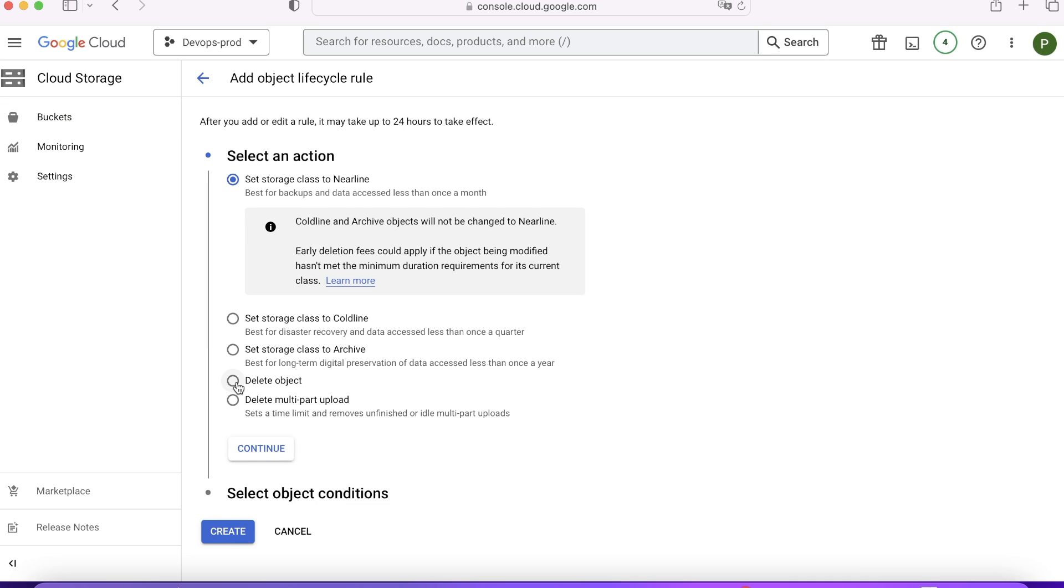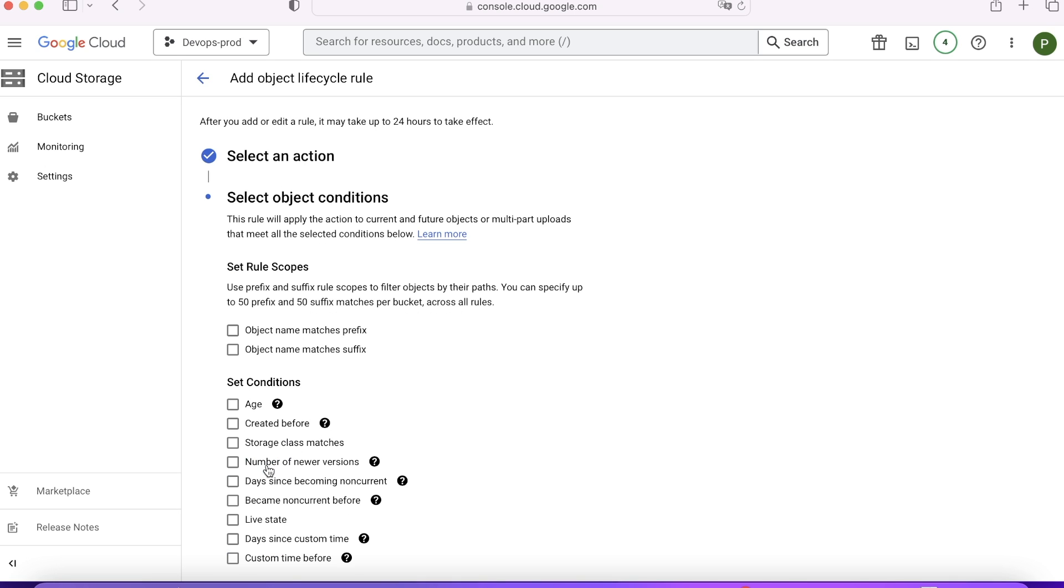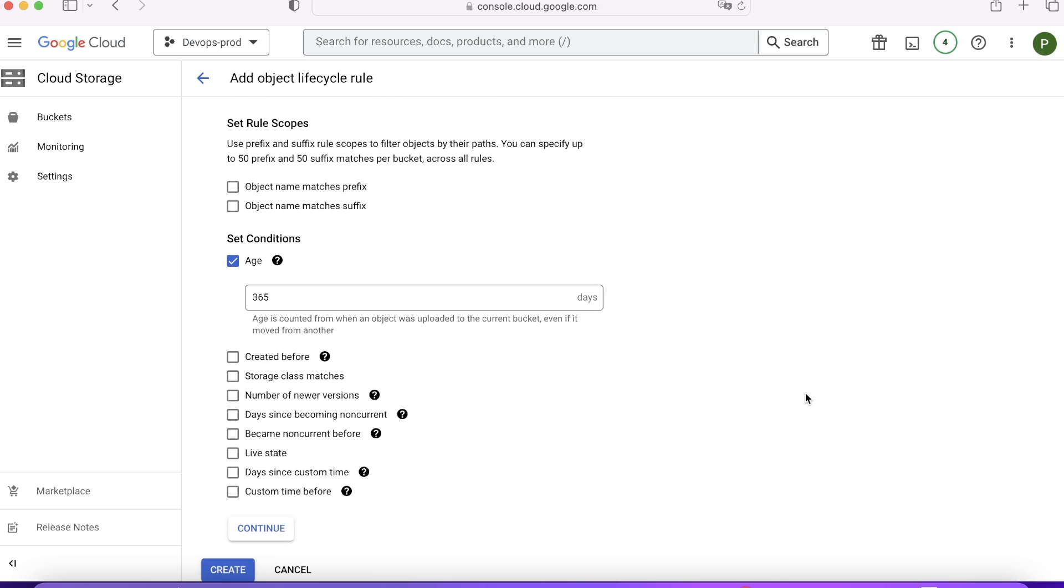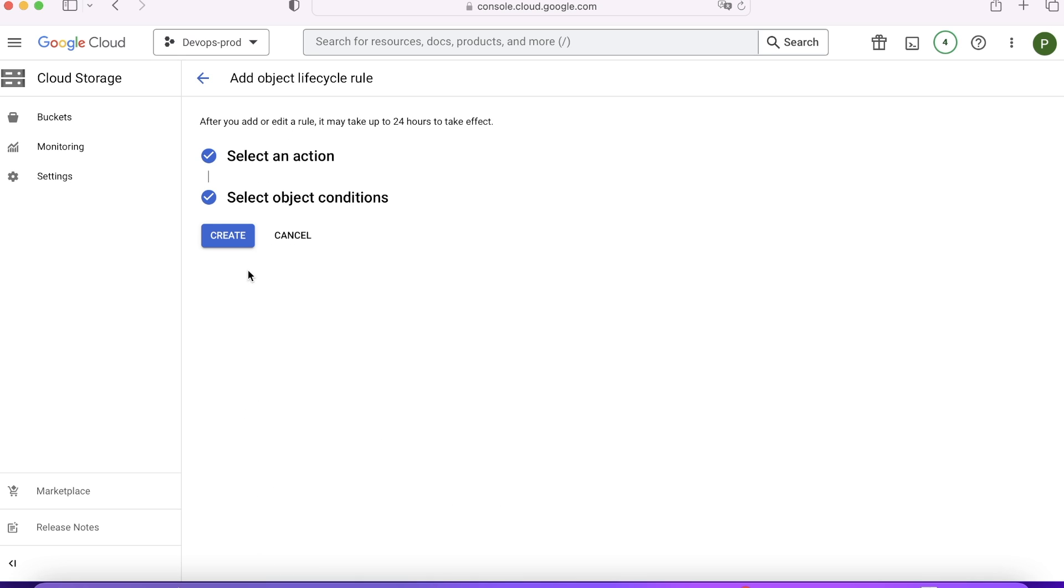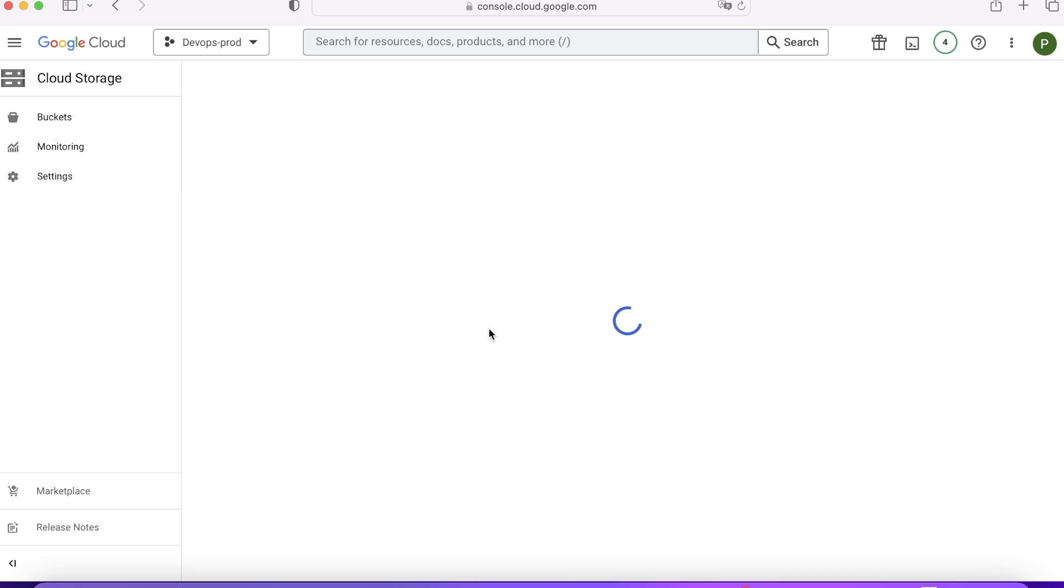I want to say that delete the object. This time I want to choose a lifecycle policy that I want to delete an object. Click on continue. When the age of the file becomes 365 days. So whenever any object or a file age becomes 365 days, it should get deleted automatically. I'll say continue. I'll say create.